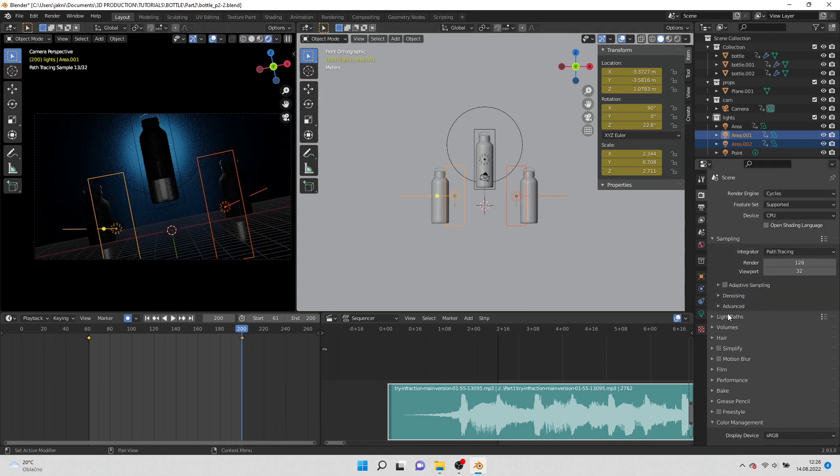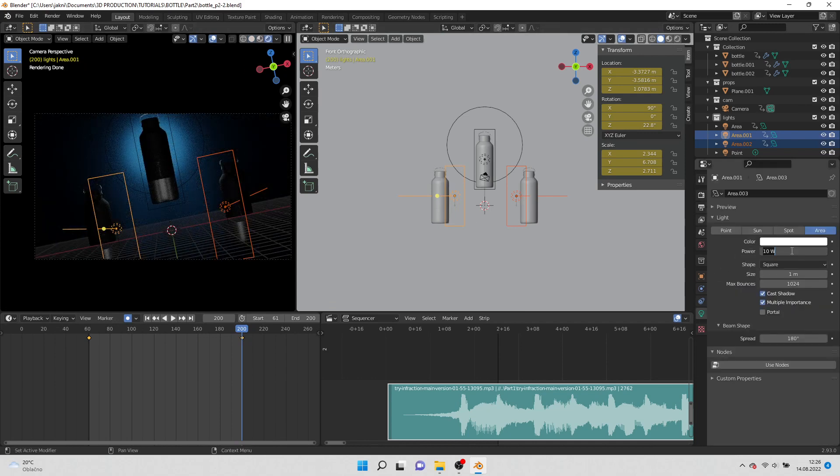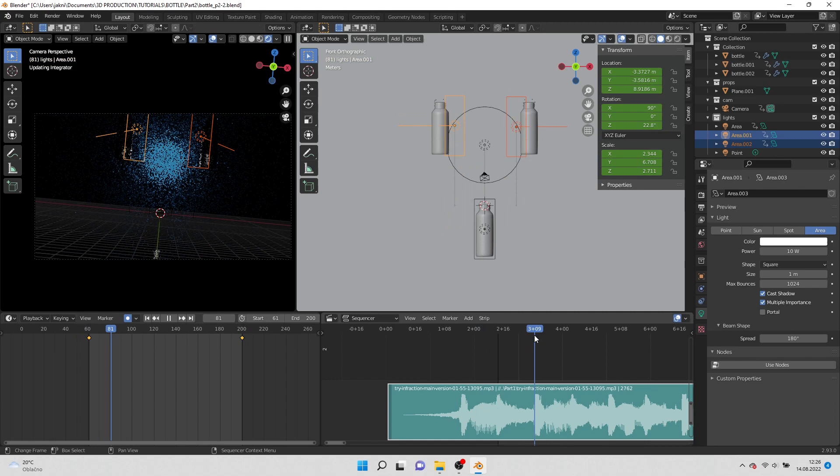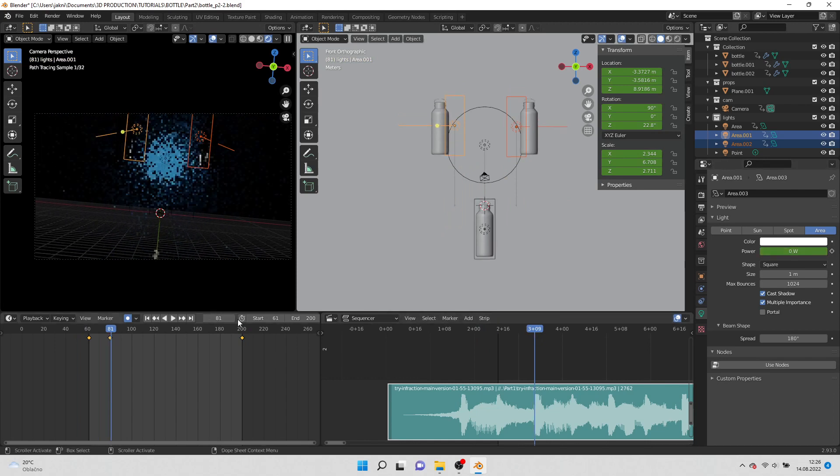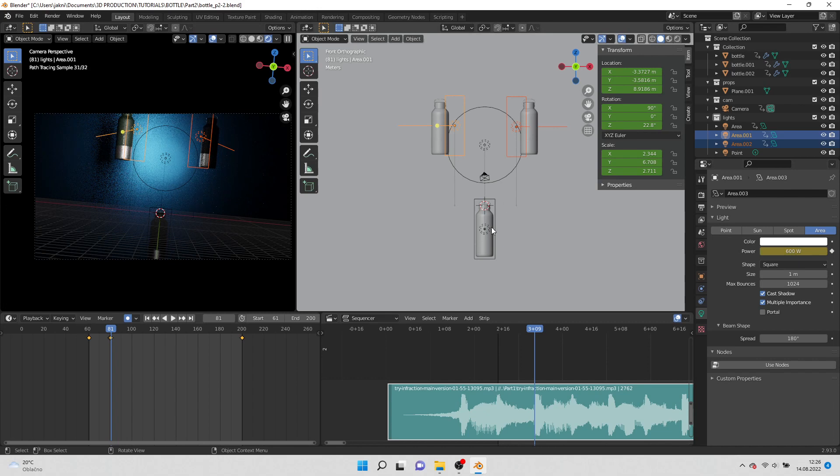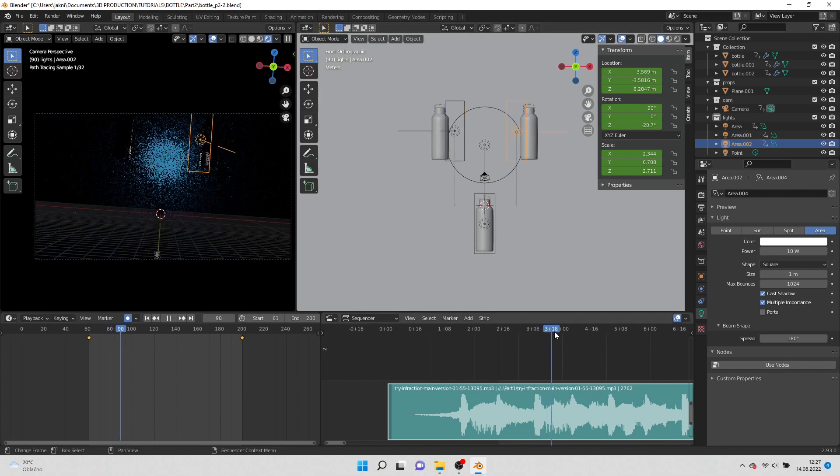Turn on cycles and set up the lights. On frame 80 add value 0 for the light and add keyframe. On frame 81 add value 600 on the light and add keyframe.